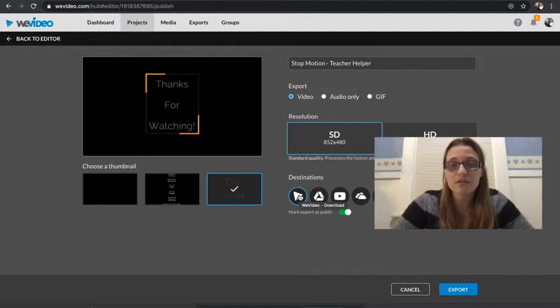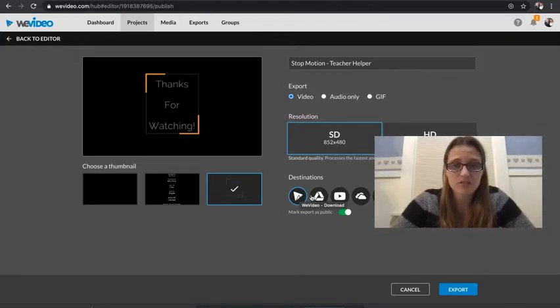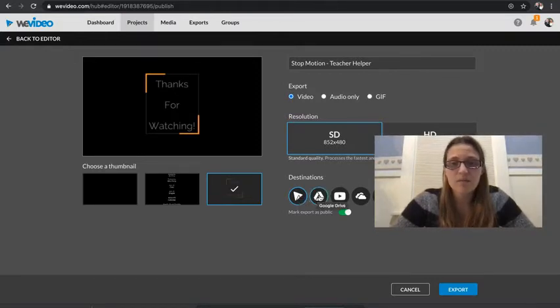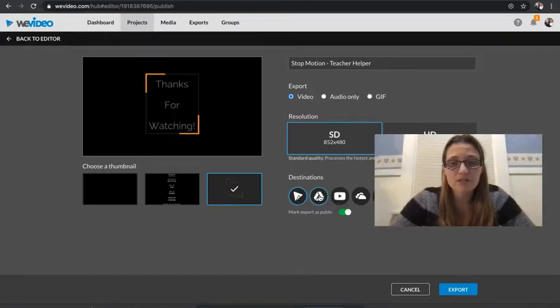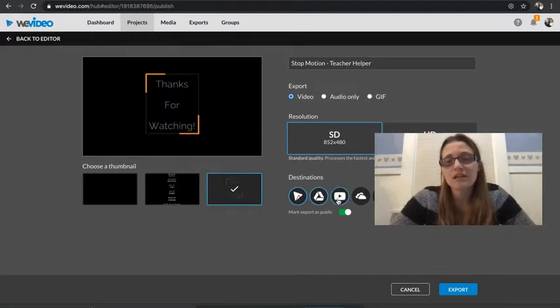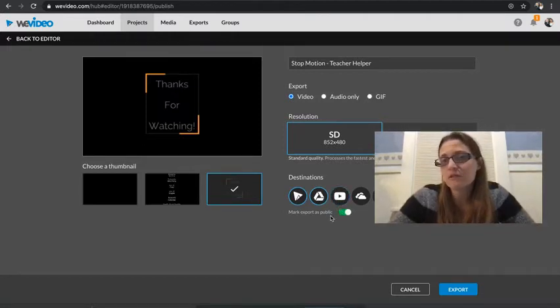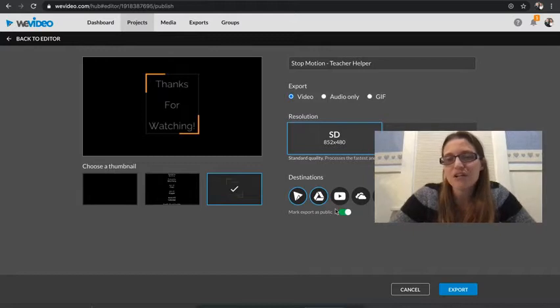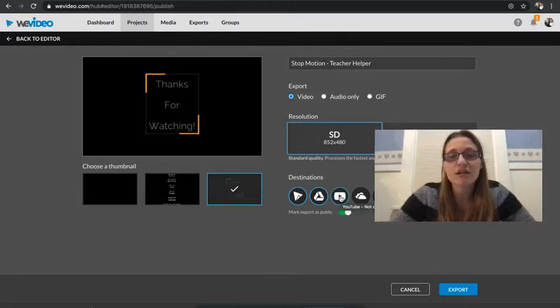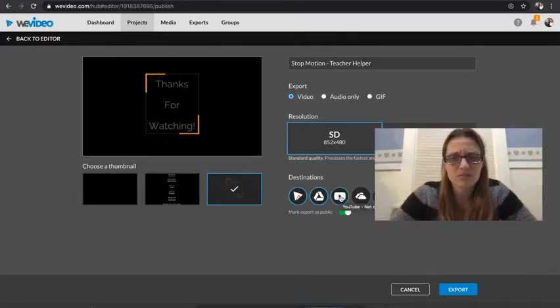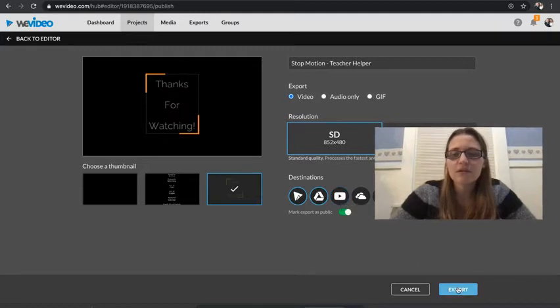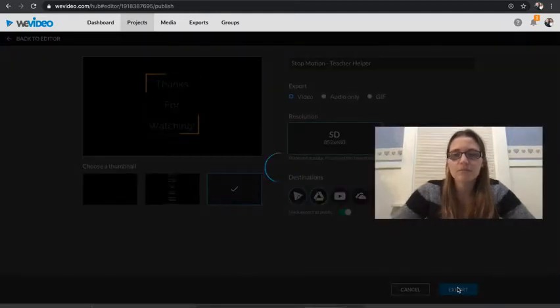It says it's going to download as a WeVideo, which is just fine. Google Drive, I do want to use Google Drive. Most of you guys probably won't use YouTube, but if you are making something for your YouTube channel, that'd be a good one to click as well. And of course you'll have to make sure that's linked to WeVideo, which isn't too hard. So I'm going to go ahead and press Export.